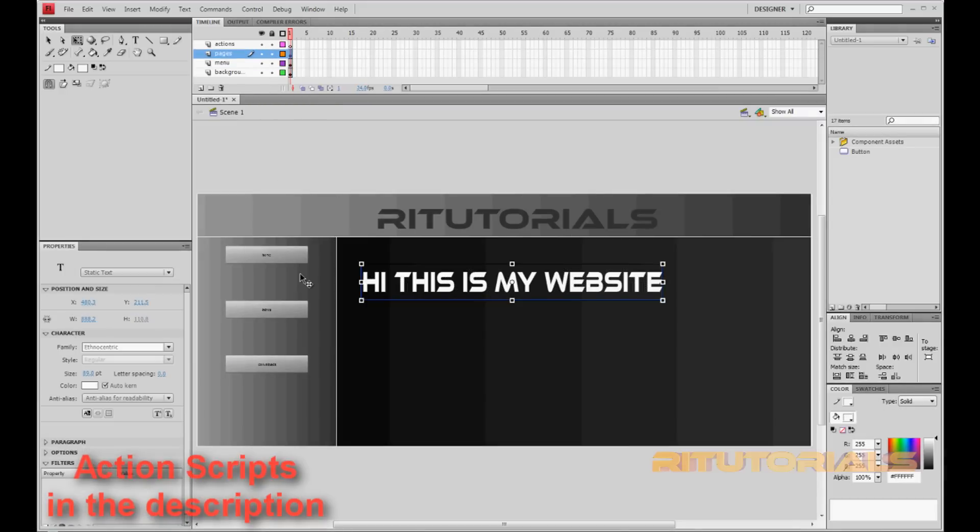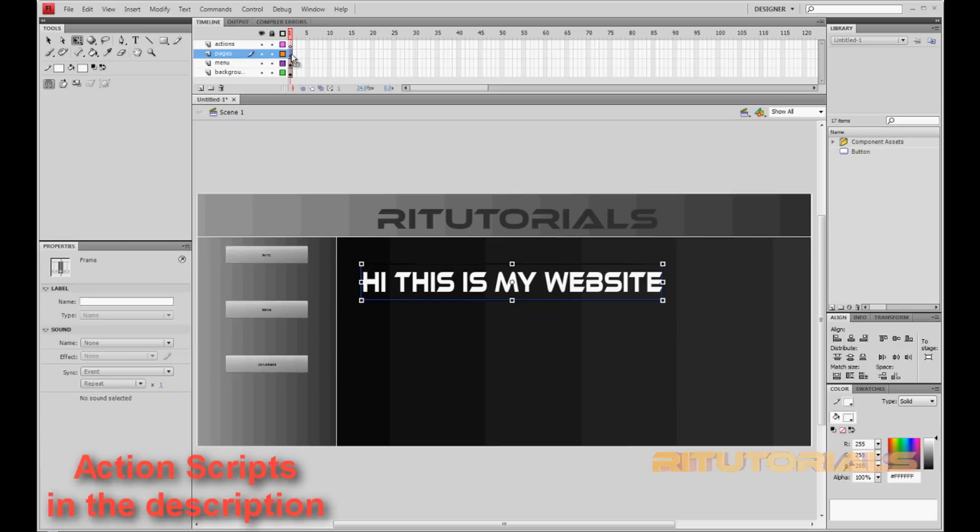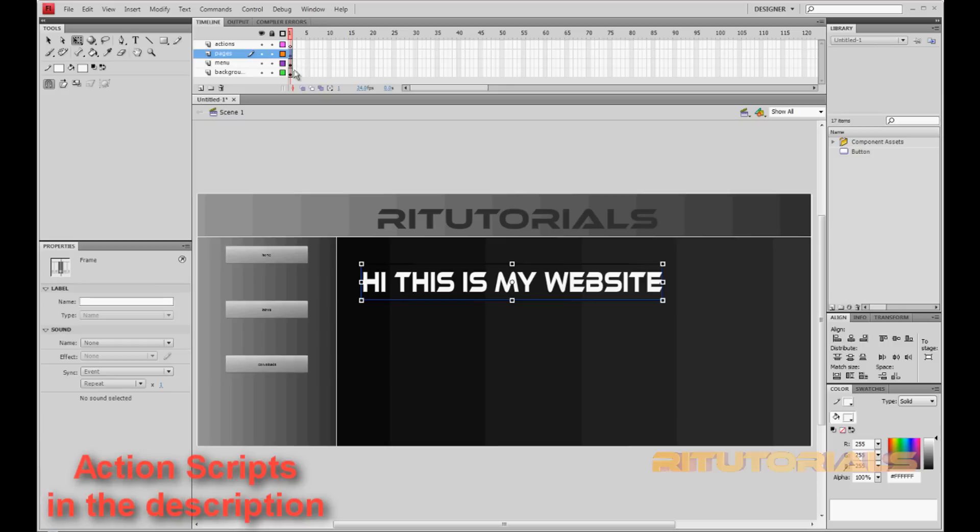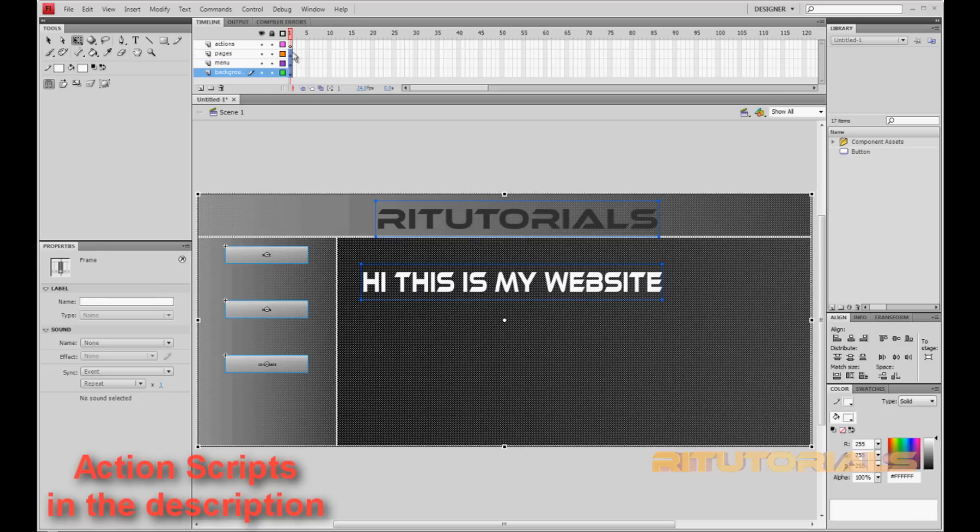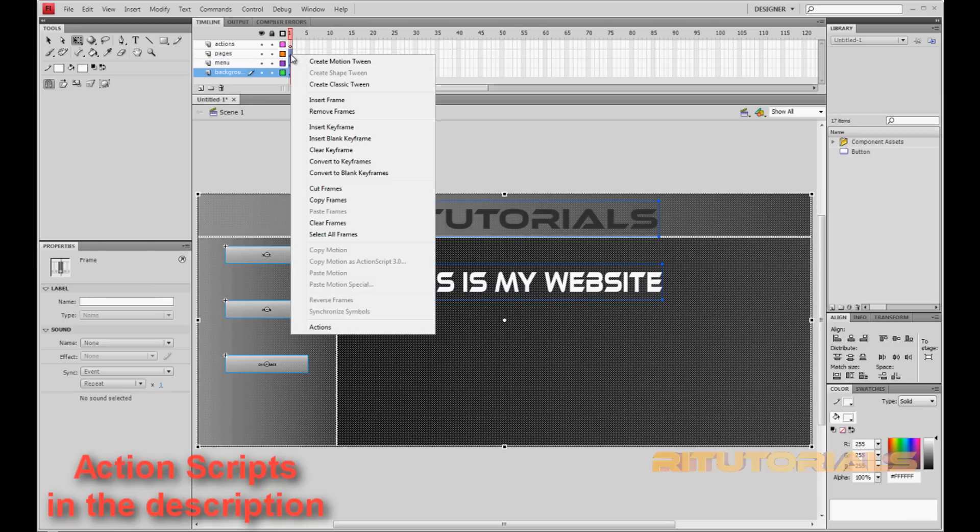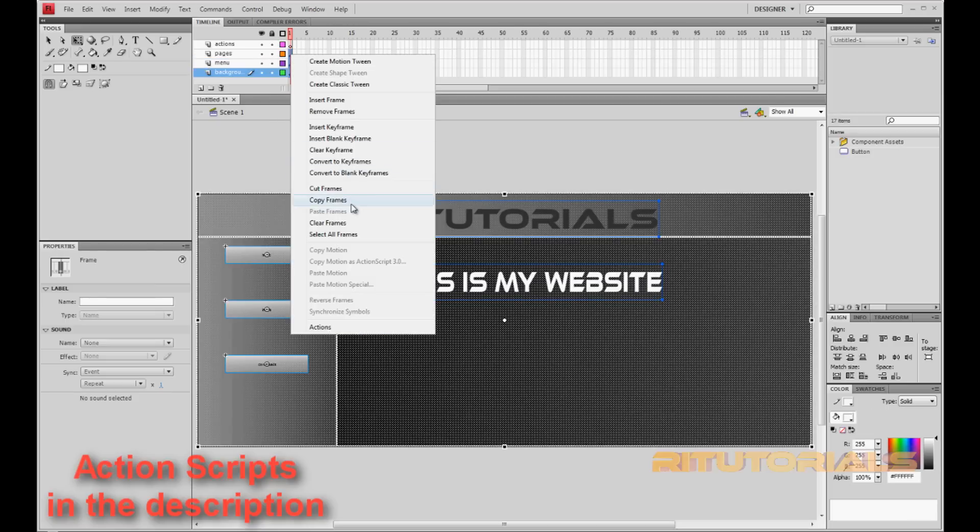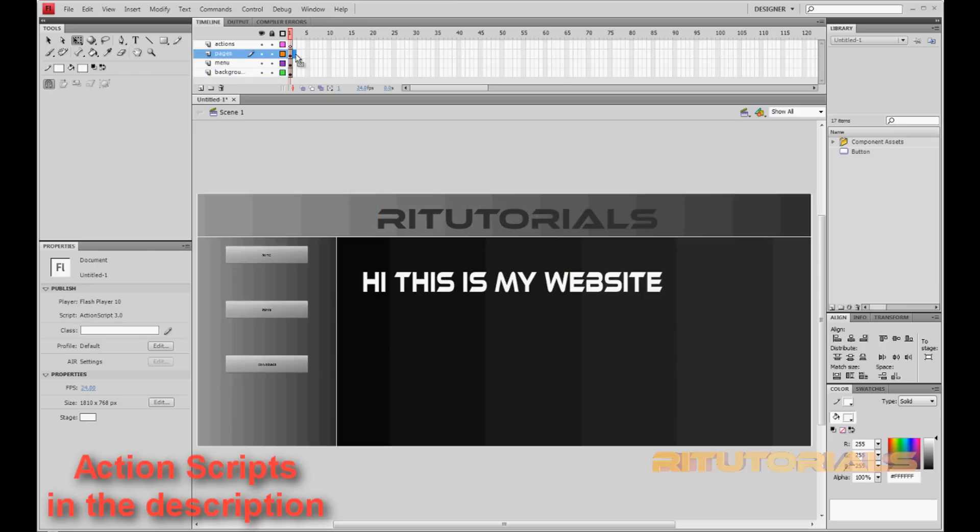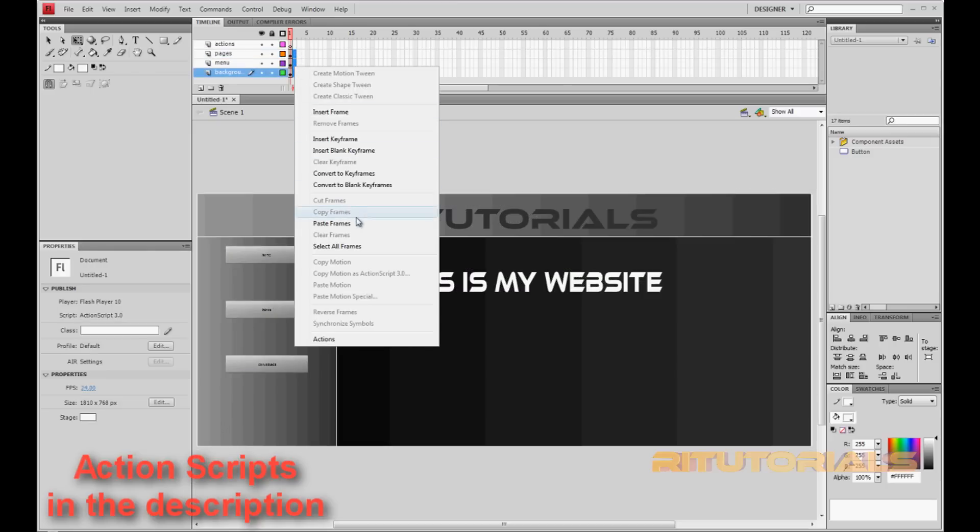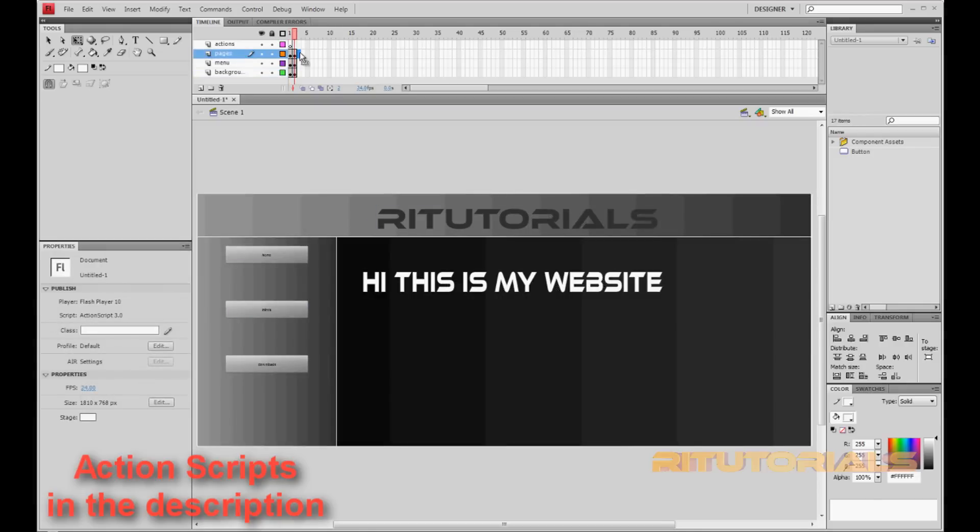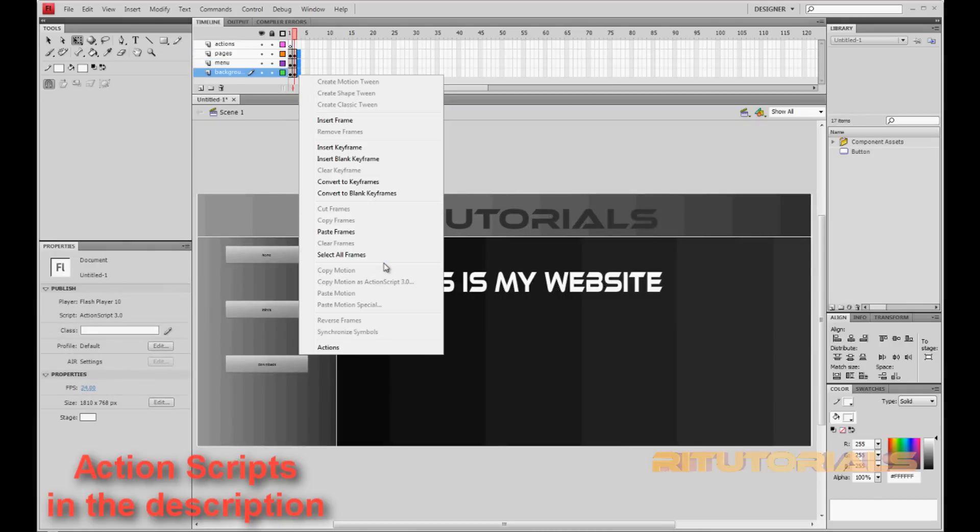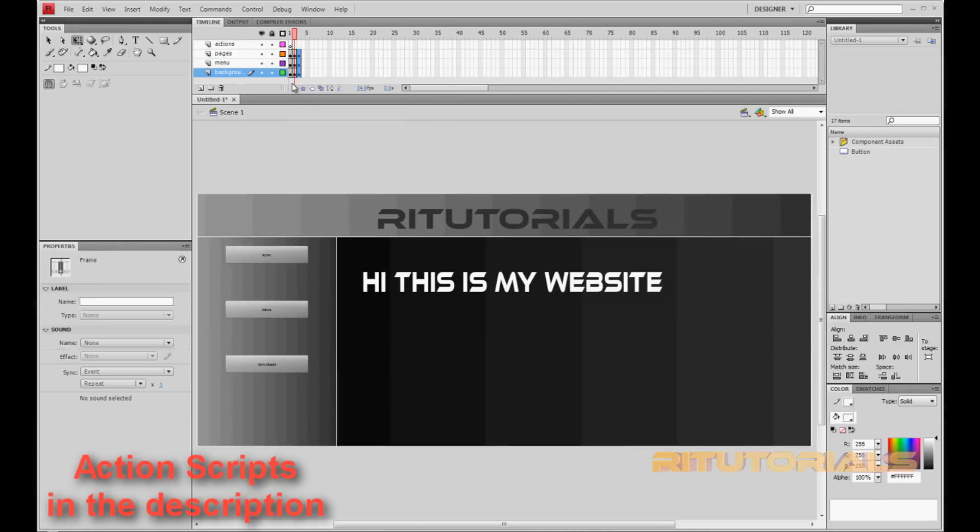So now you want to create pages and link the buttons to the pages. To do that, select the pages keyframe. Go to the background. Select the pages, hold Shift, go to the background, and then right click, Copy Frames. Select the first one, go down to the last one, select that, paste frames. As many pages as you will have on your website, as many times you have to do this. I have three pages, so I paste in three keyframes.